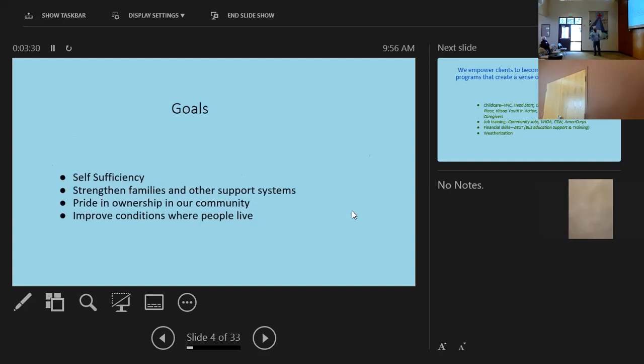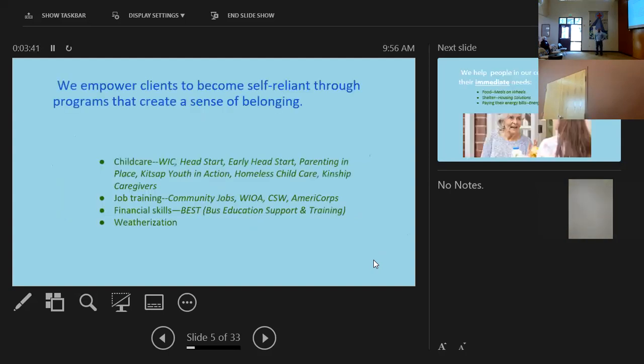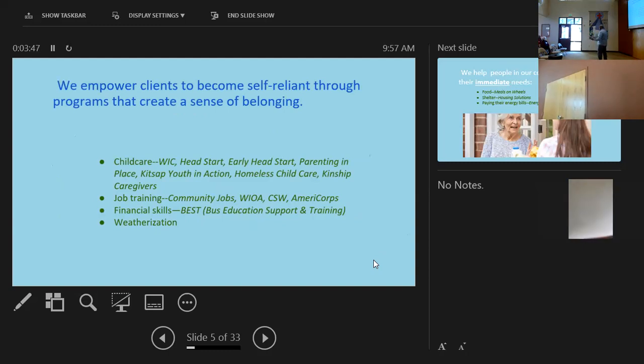So this is our mission to create hope and opportunity for low-income Kitsap County residents by providing resources that promote self-sufficiency. And I'm going to explain some of the ways we do that. So these are goals, self-sufficiency, strengthen families and other support systems, pride and ownership in our community, and improve conditions where people live.